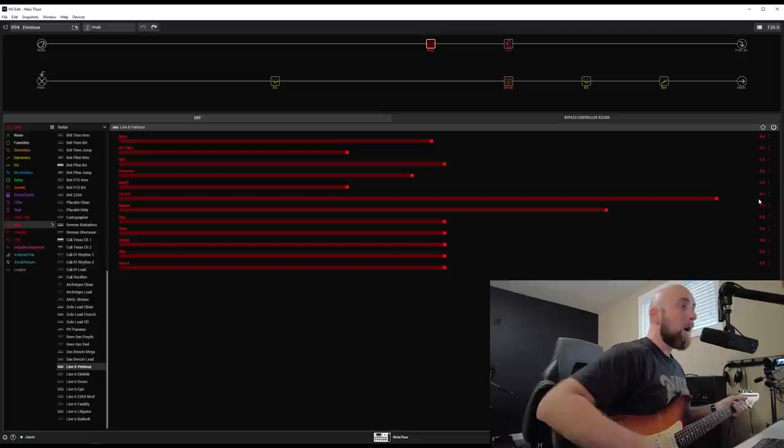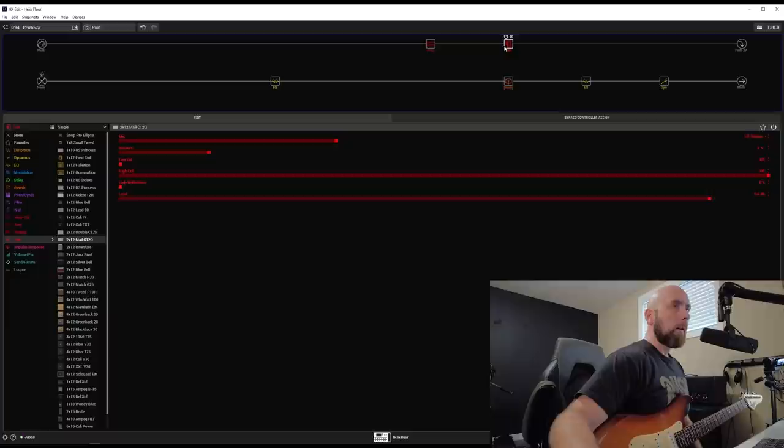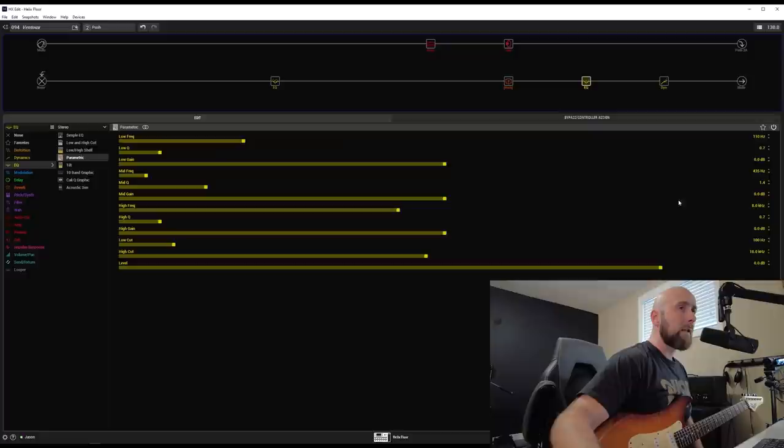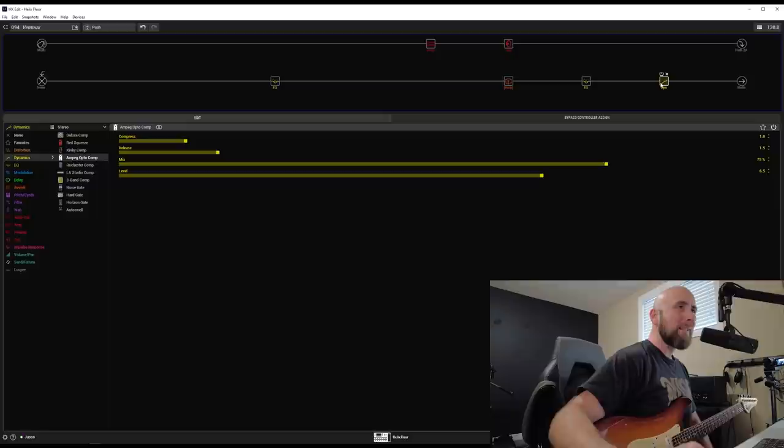So here we have these settings that I've kind of messed with a little bit. Let's hear what this sounds like. And if you'll notice, I'm feeding this into the default cab that it calls up with, which is a 212 male C12Q. And I've chosen to use it with the 121 ribbon, two and a half inches back. I've taken the low and the high cut off because I have an EQ block here where it's a low cut at 100 hertz and a high cut at 10 kilohertz.